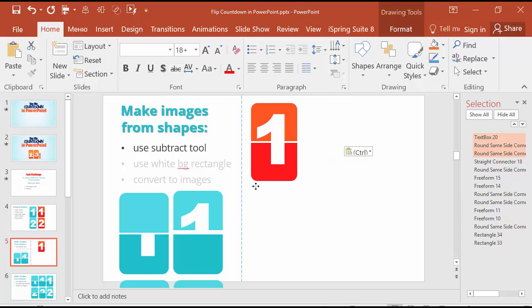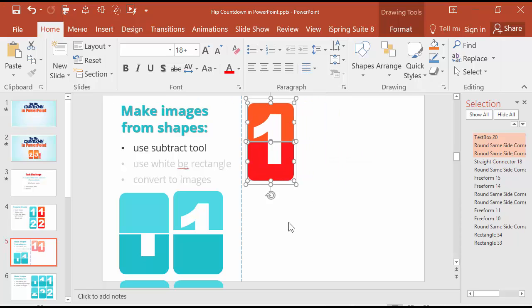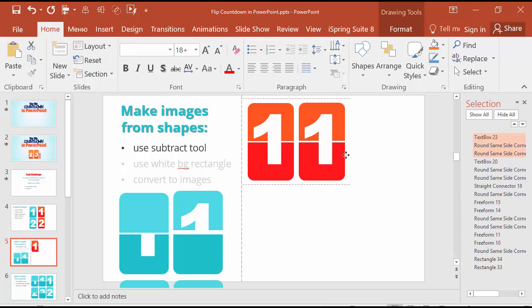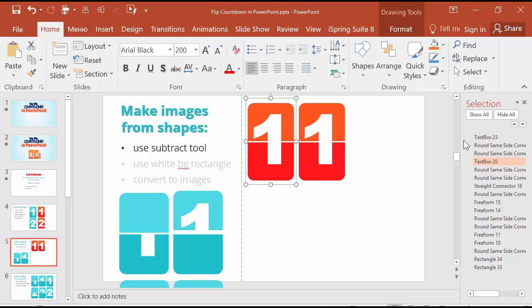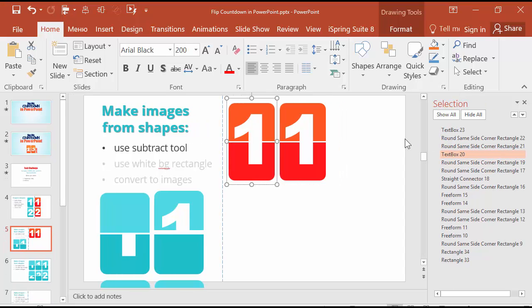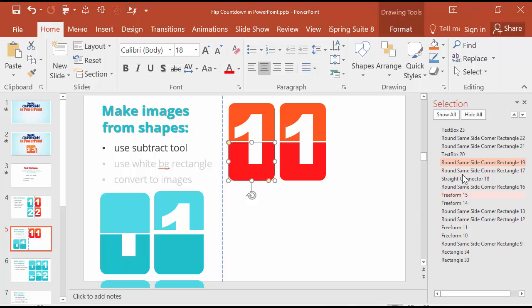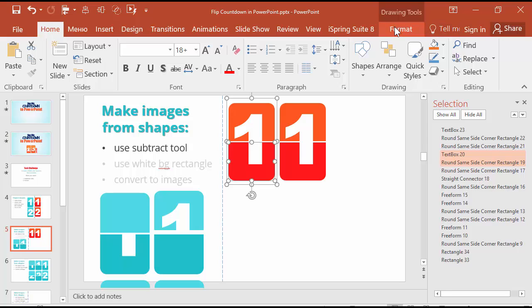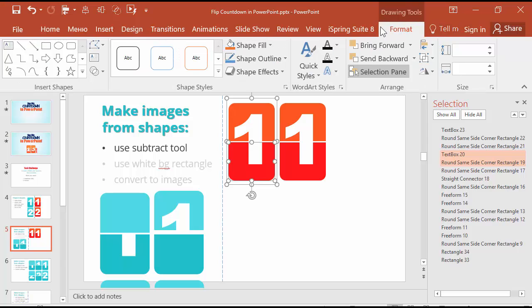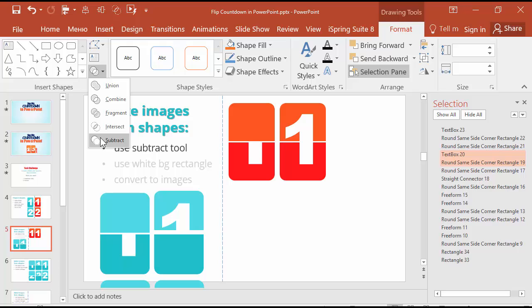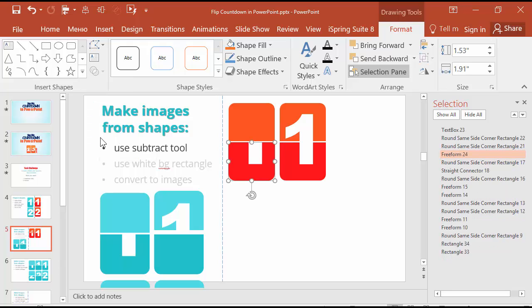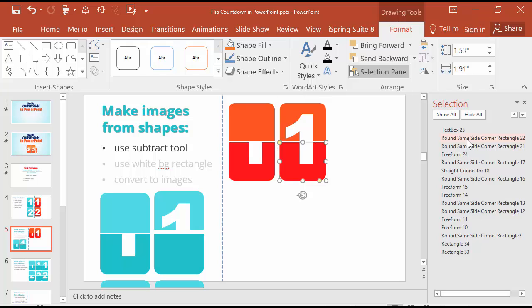For this you should duplicate your number two times. Work with selection pane. Choose the rounded rectangle and text box, go to format, go to insert shapes and subtract. The same for this object, but the upper part, and subtract.